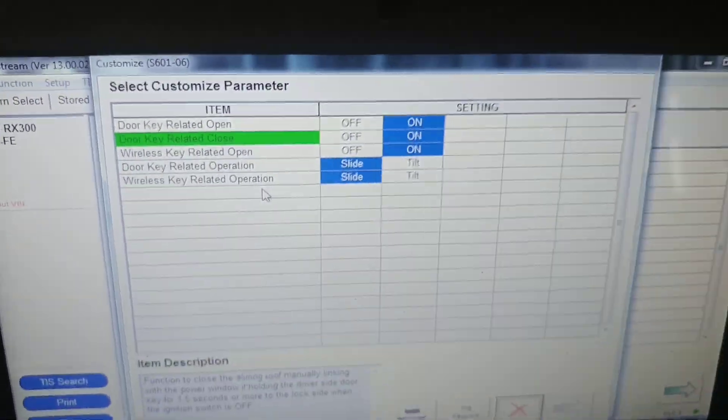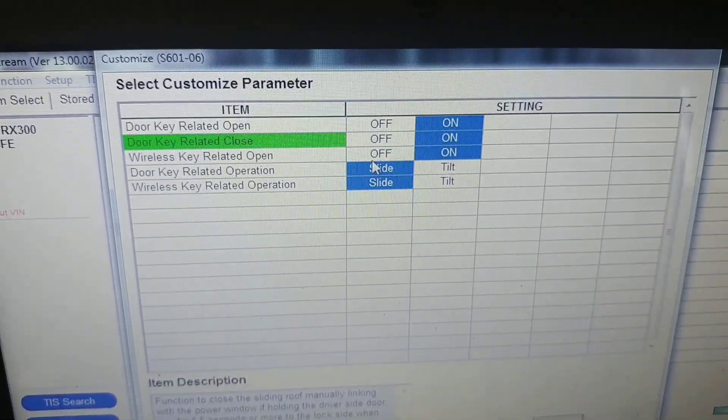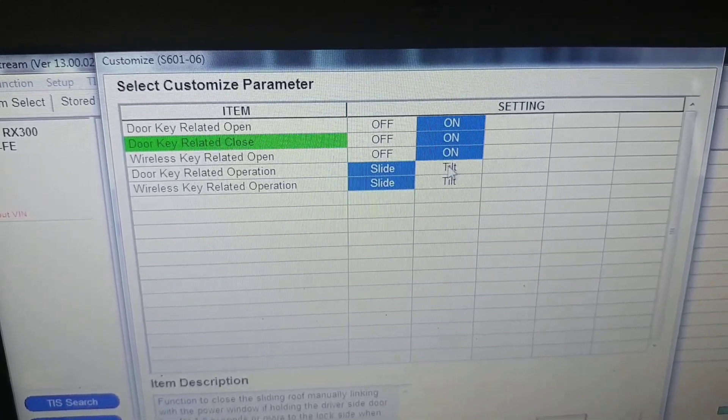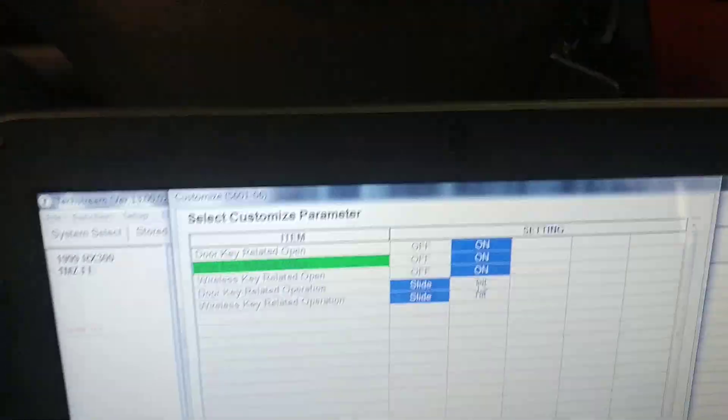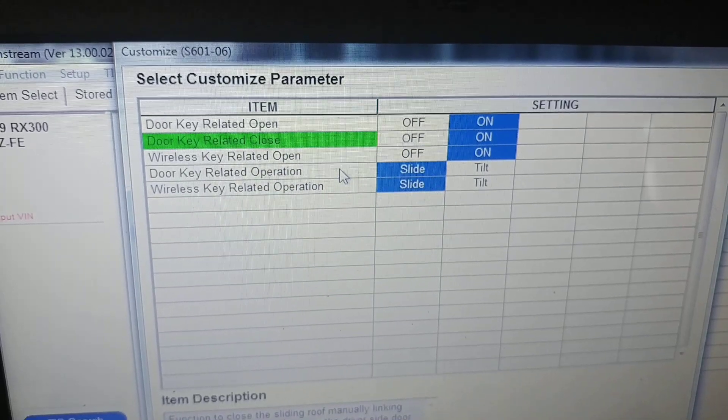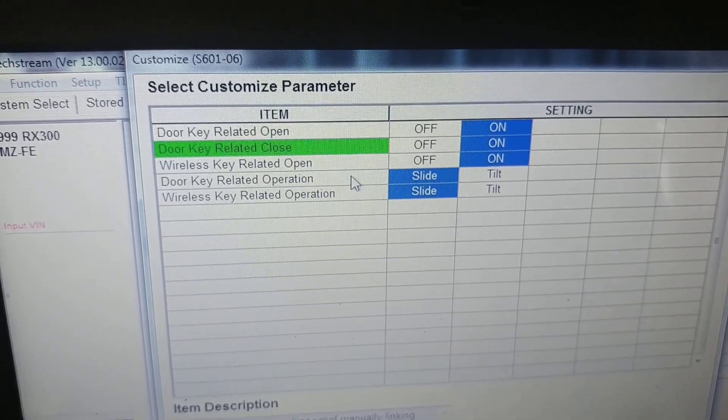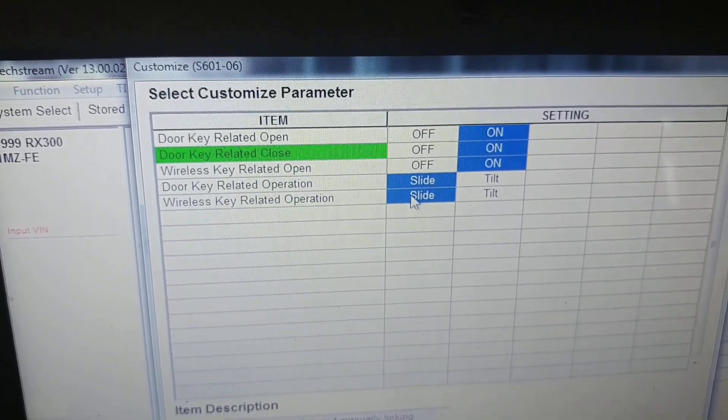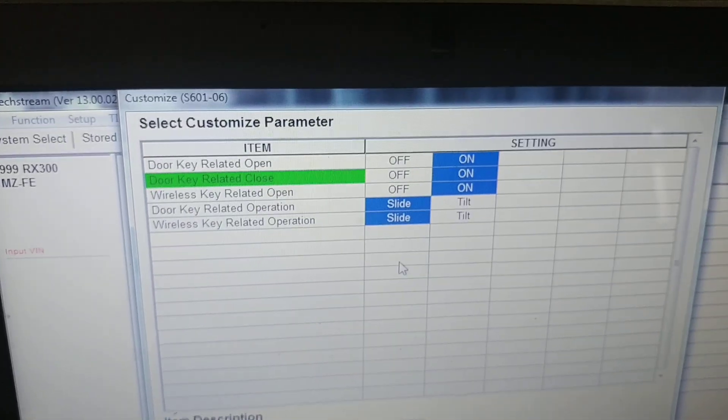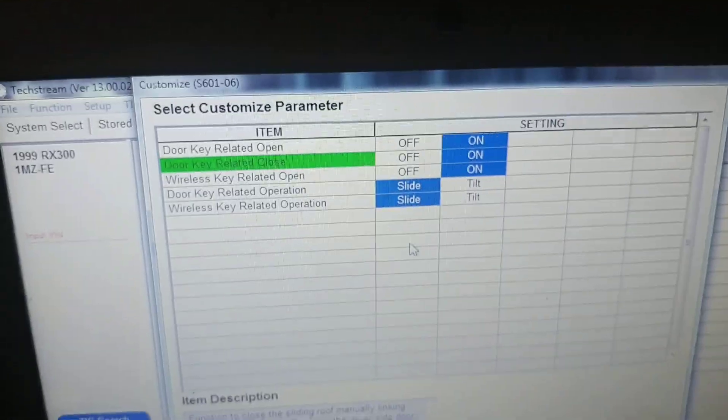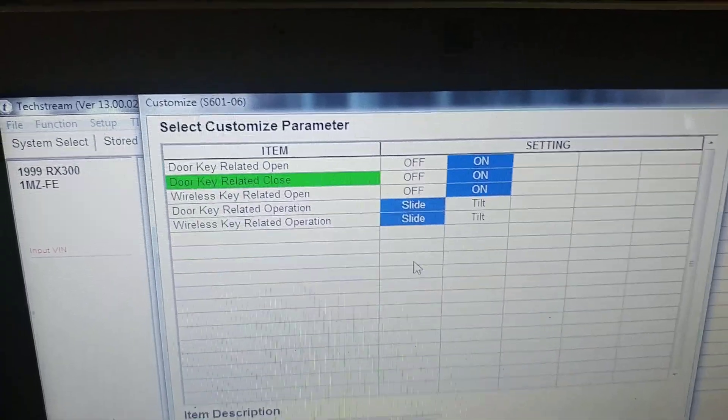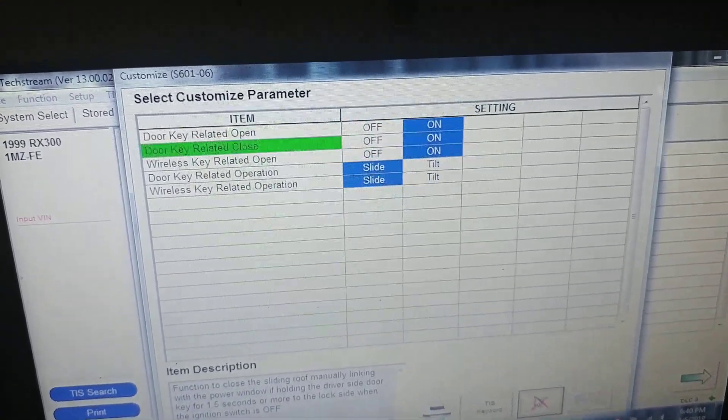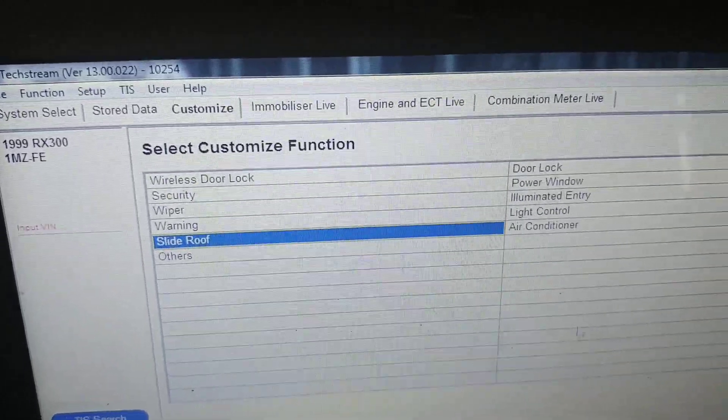And there you can change if it will slide or tilt - so sunroof will slide or make tilt up. And you can change it when you open it with your door key or with your remote. So you can make it different - if you open it with remote you can make it only tilt or slide.